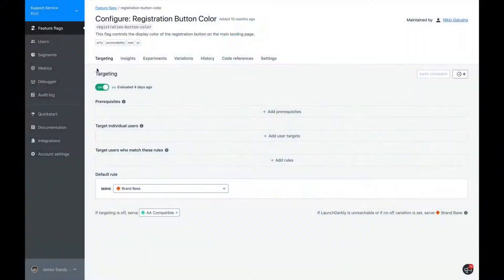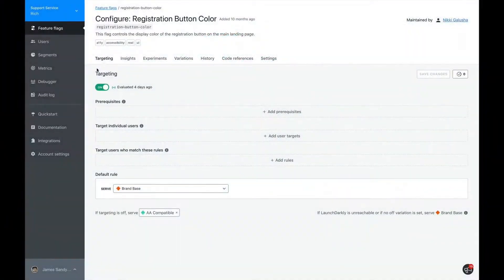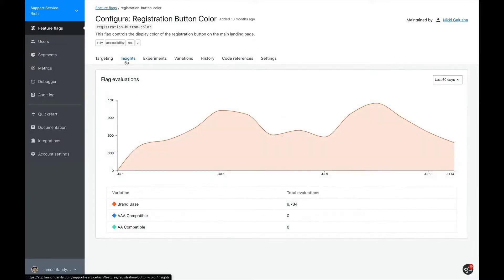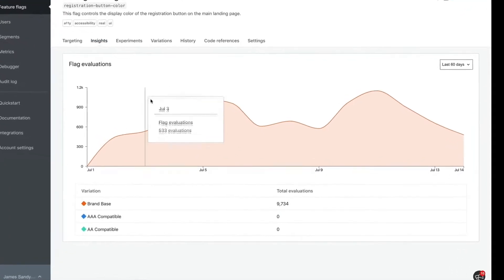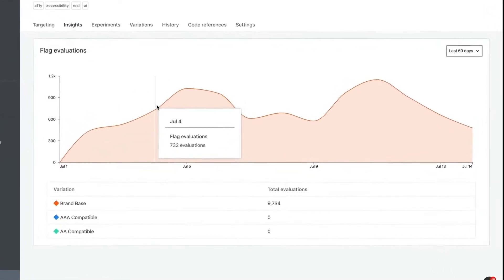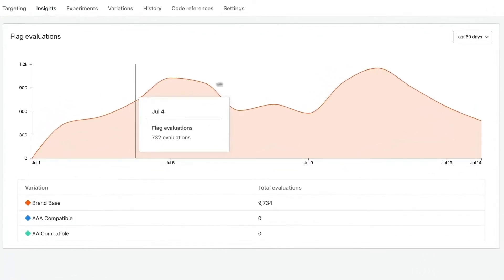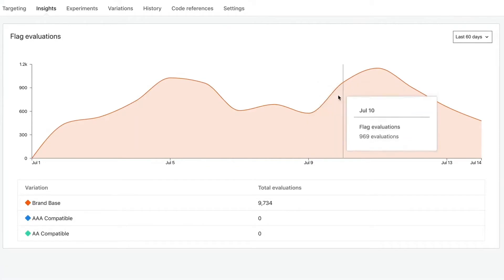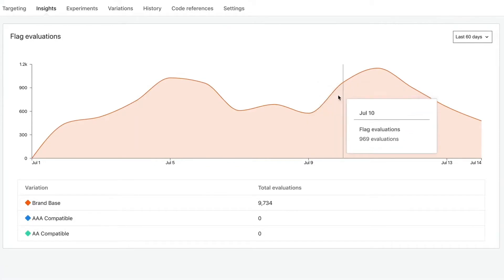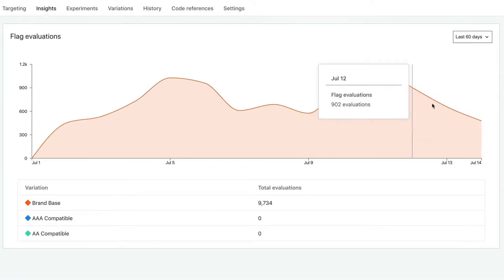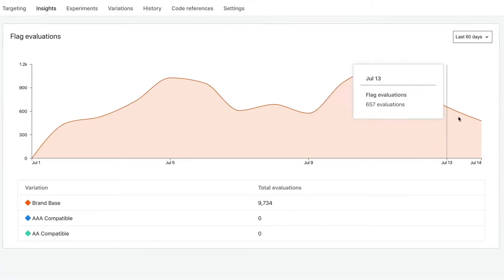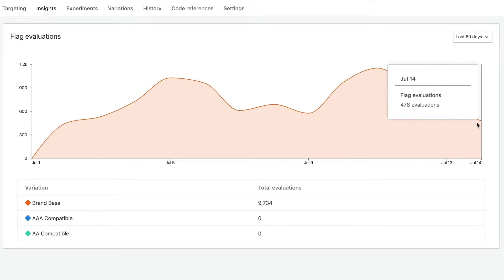Let's look at an example. Here we have a feature flag that was deployed a few months ago. The first thing we want to verify is that this flag is evaluating to one value for all users. We can easily see this on the insights tab. This is showing us the flag evaluation over the last 60 days. So far, I think it's safe to say that this flag can be retired.